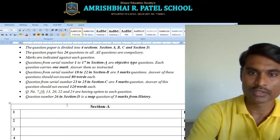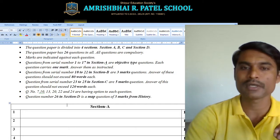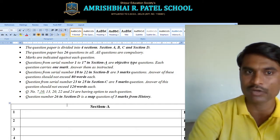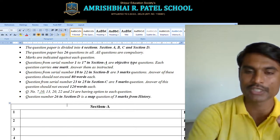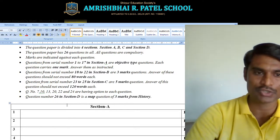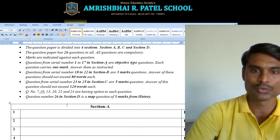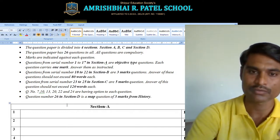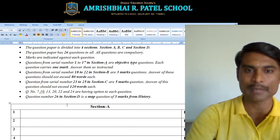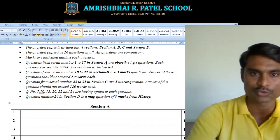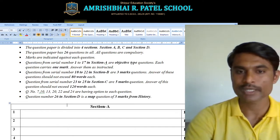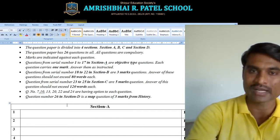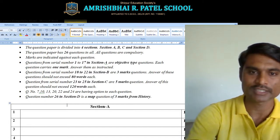Now from question serial number 18 to 22, in Section B, they are 3-mark questions and you need to write the answers in about 80 words, or 3 points. The answer should be written in such a way that it satisfies the question.